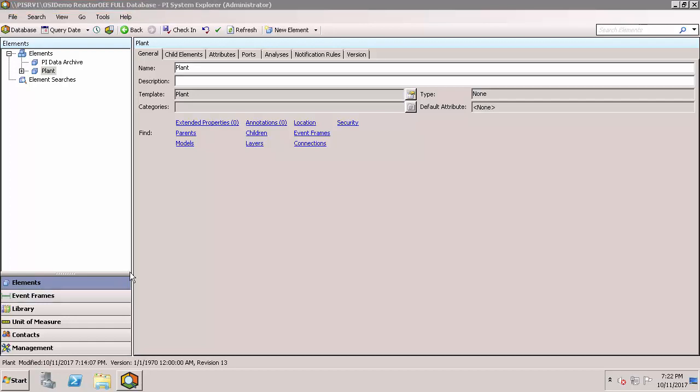The Navigator pane in the lower left of the window is what defines what portion of PSE you'll be working in. In this case, we're going to start with Elements.